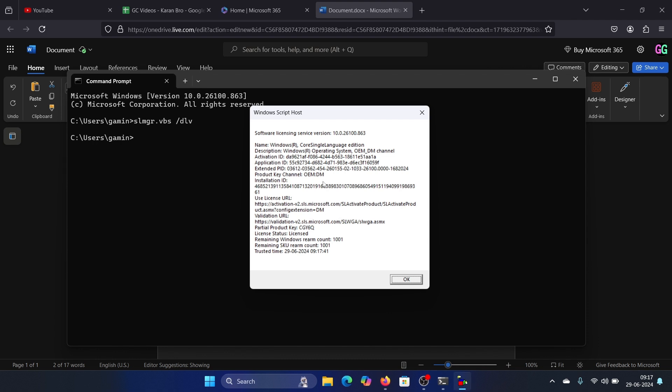It will tell you whether the product key is genuine, but it won't give you the complete product key. It will say that the license status is licensed, and the trusted time is also given here.